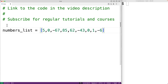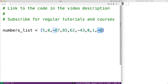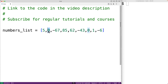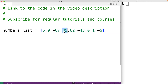So in this list we have one, two, three, four positive numbers. We have one, two, three negative numbers, and we have two zeros. What we want to do is find these counts. To solve this problem, we'll create a for loop which is going to examine each item in this list from the first item to the last, and each time we'll check to see if that number is a positive number, negative number, or zero.